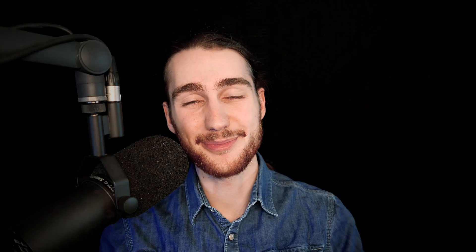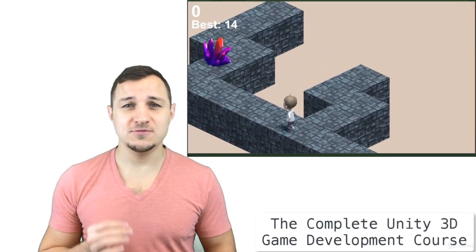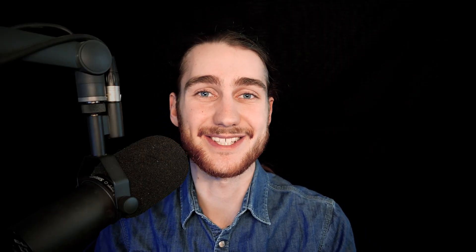Now I guess all we need is some sound effects. That's pretty much it for this video. If you enjoyed it, make sure to subscribe so you don't miss a future one. Also make sure to check out the Complete Unity 3D Game Development Course — there's a link in the description. Thanks for watching and I will see you in the next video.